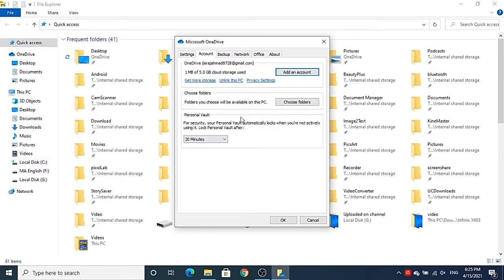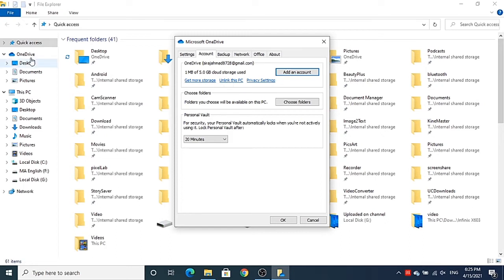You will be able to see this kind of window. In the OneDrive window, select the Account tab and you will see the link which says 'Unlink this PC'. If you don't see OneDrive in File Explorer, you can also use the alternative method below.